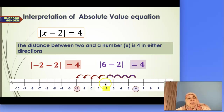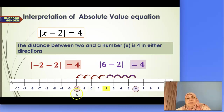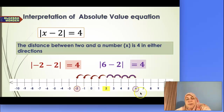So again, the distance between 2 and the unknown number x is 4 steps in either direction. If you go to the left, x can be negative 2. If you go to the right, x will be 6. This is what an absolute value equation means and how to interpret it.